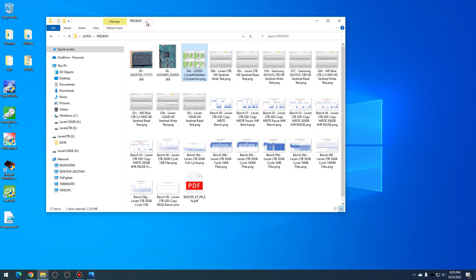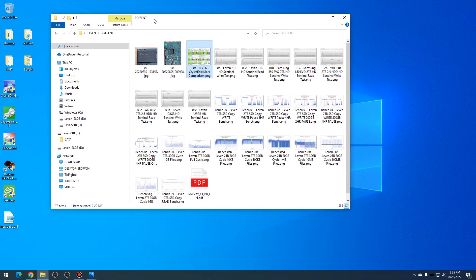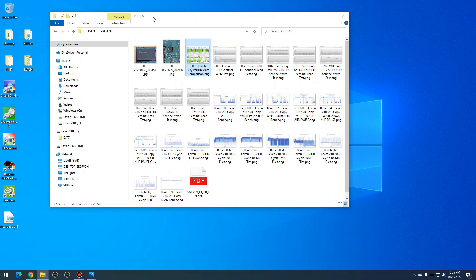All right, now that we've seen the physical SSDs, let's take a look at some more details here in this Windows machine. I have both 128 gigabyte and two terabyte SSDs installed on this machine.